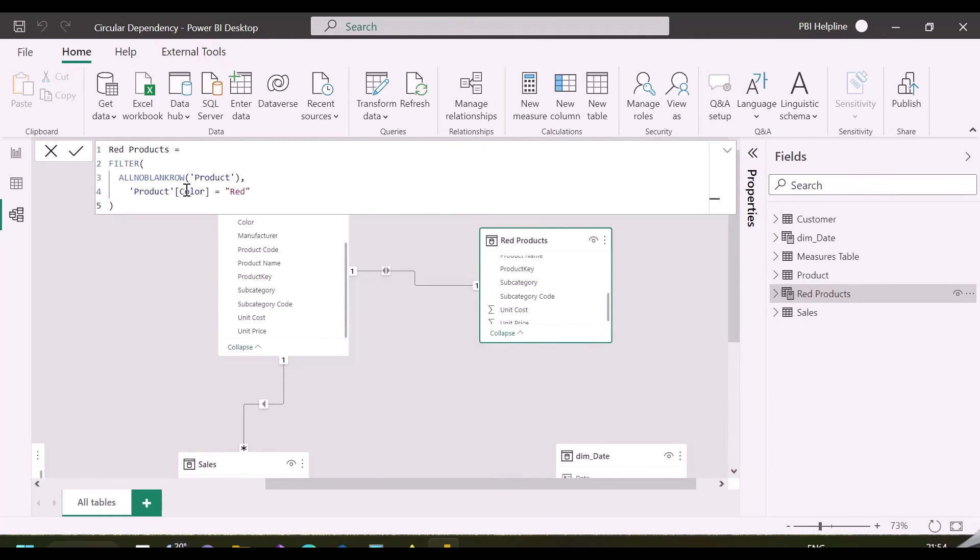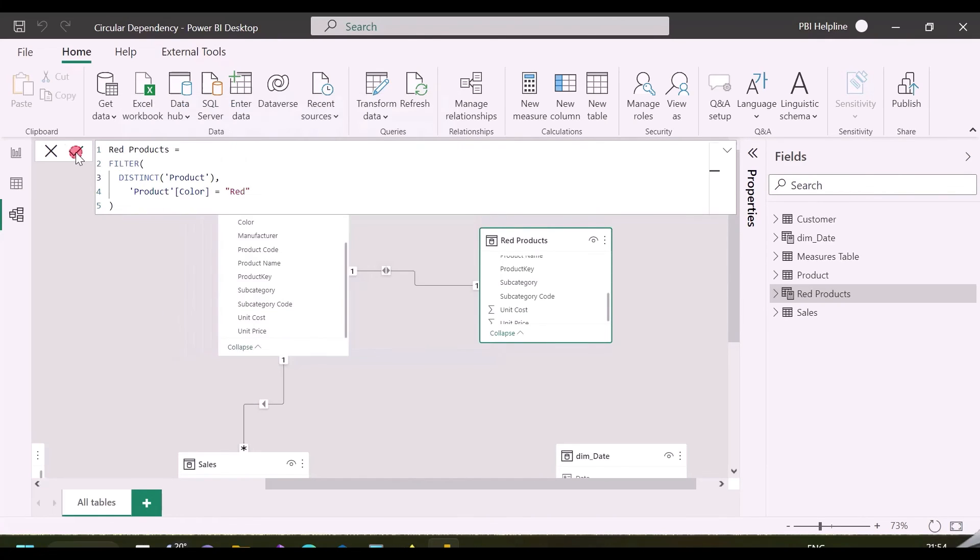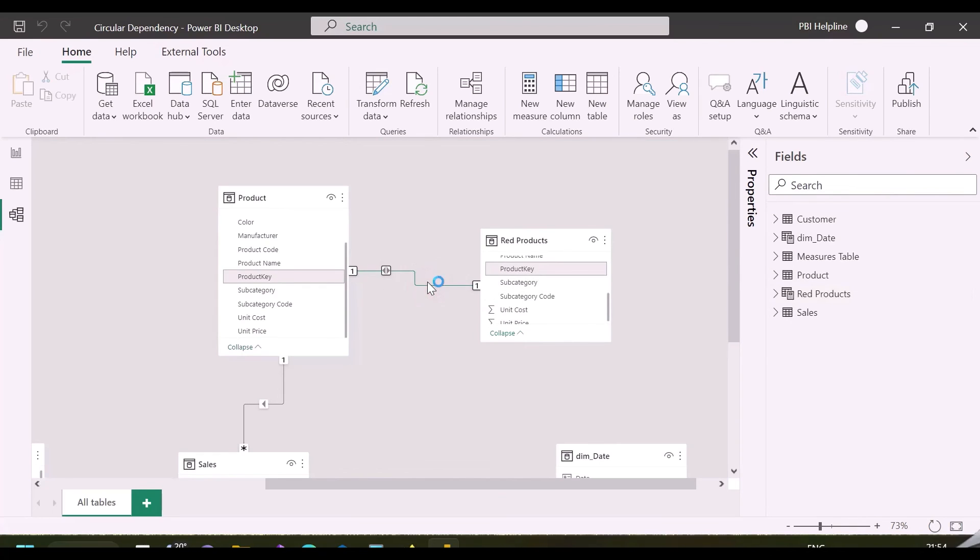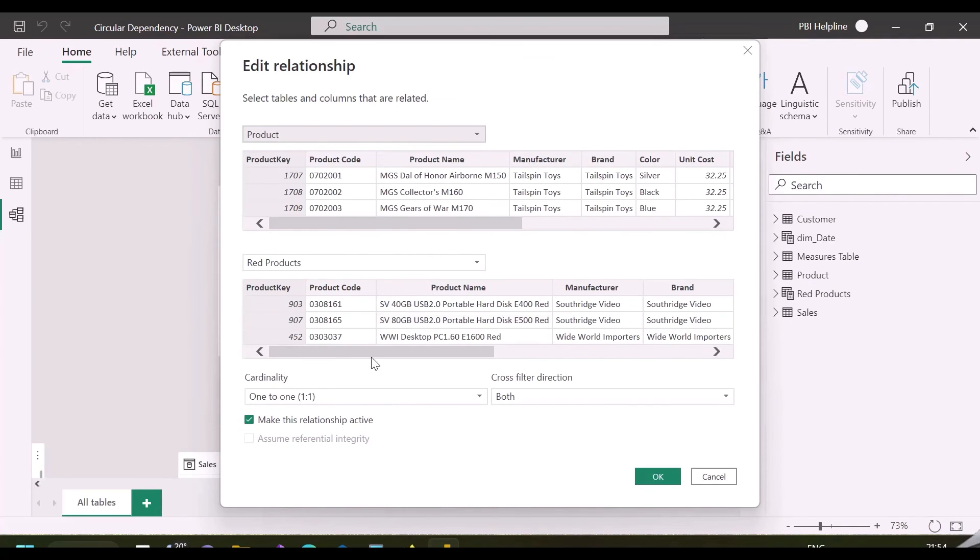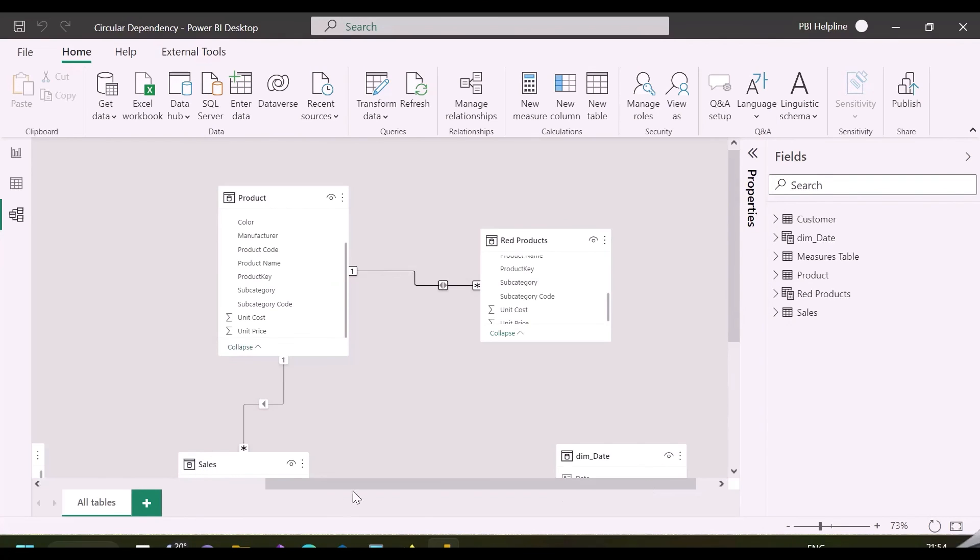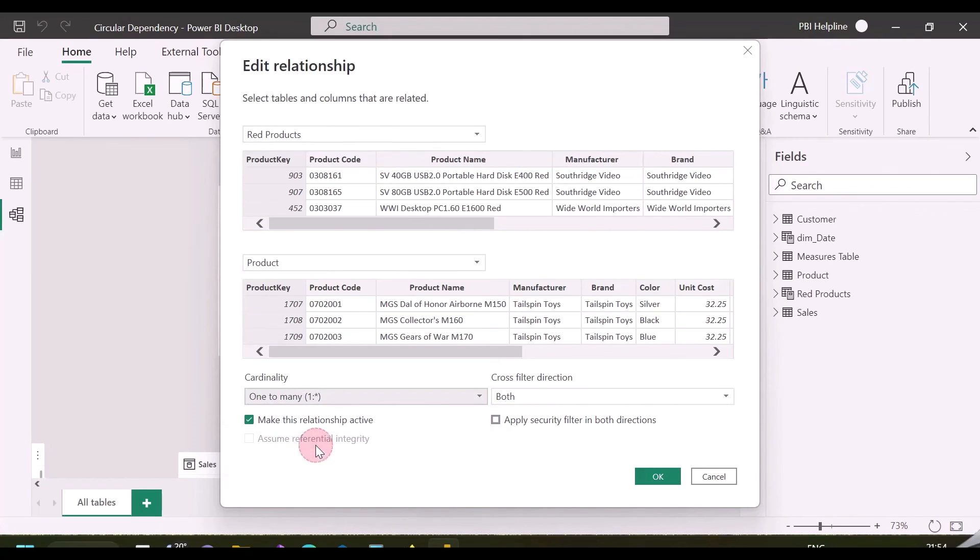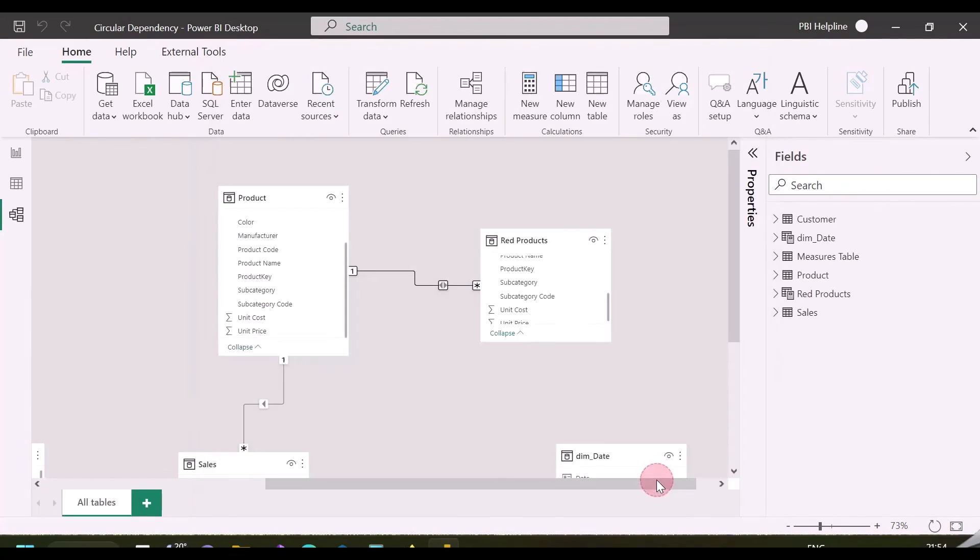As said, in place of ALL non-blank row, you can also use DISTINCT function, which will give you the same results. And again, you can easily create one-to-many or many-to-one relationship between these tables without any circular dependency. You should be careful, because many DAX functions internally use VALUES function, like SELECTEDVALUE. You should replace them accordingly.